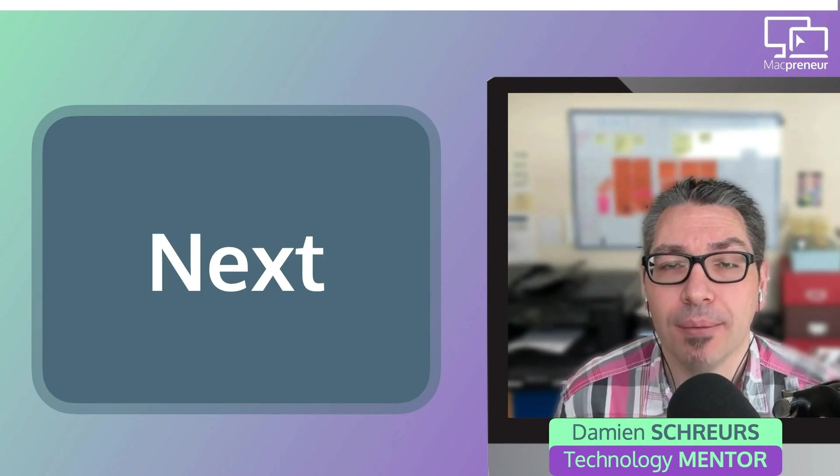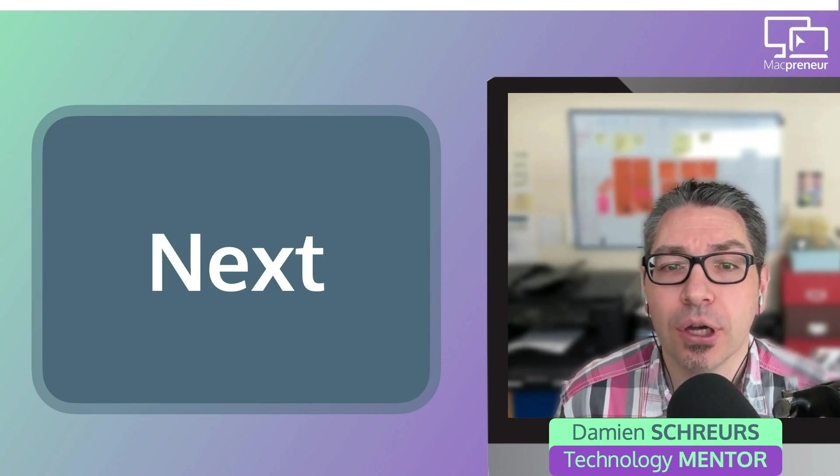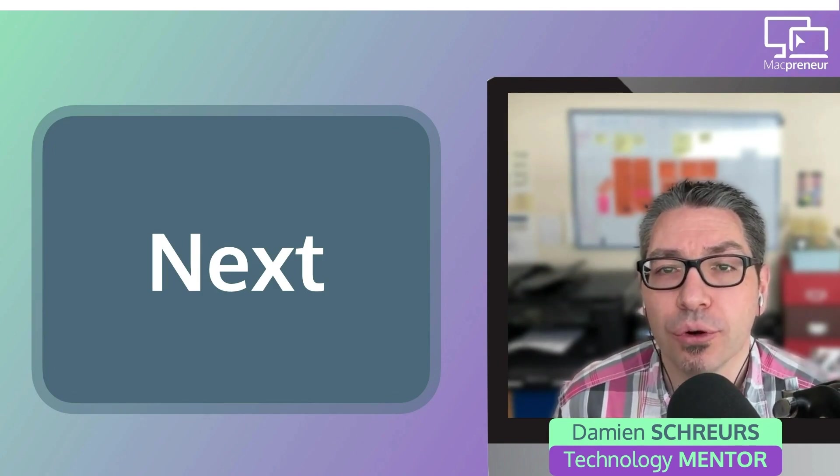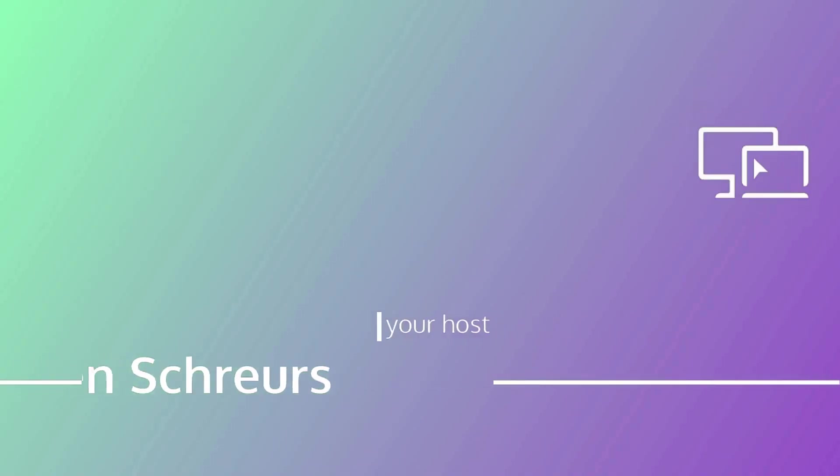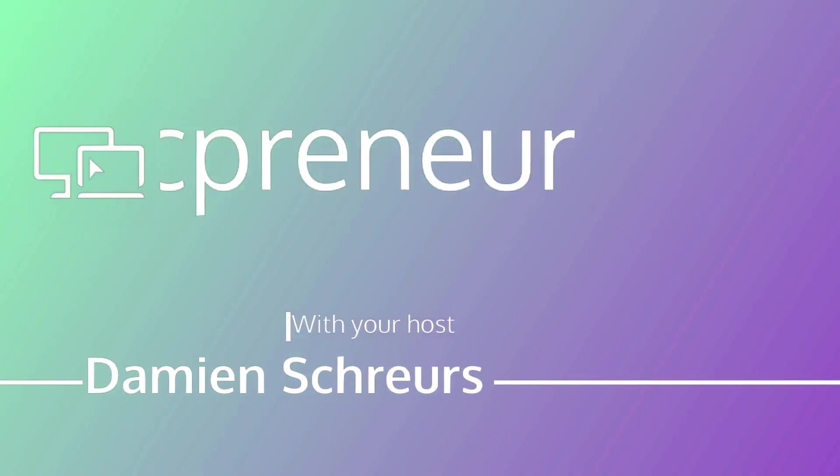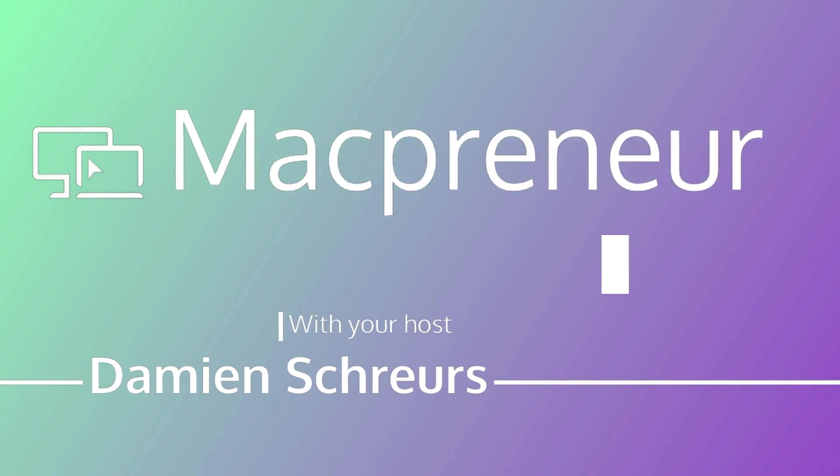Until next time, I'm Damien Schreurs, wishing you a great day. You've been listening to the Mac Brunner podcast. If you've enjoyed the show, please leave a review and share it with a friend right now.